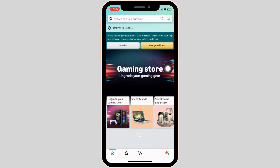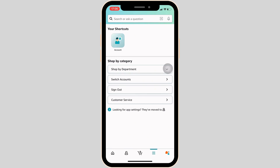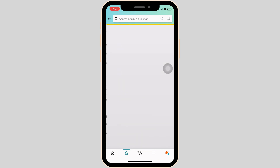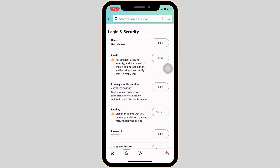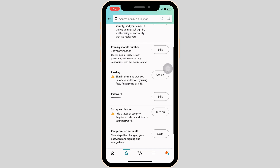Click on the three horizontal lines at the bottom and then head over to Account at the top. Inside account settings, head over to Login and Security. Scroll down and the option for two-step verification will be available to you.